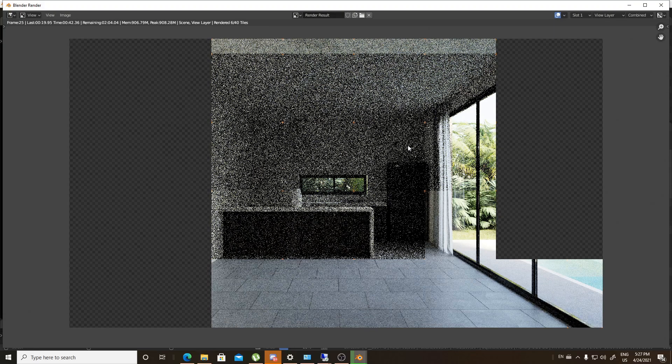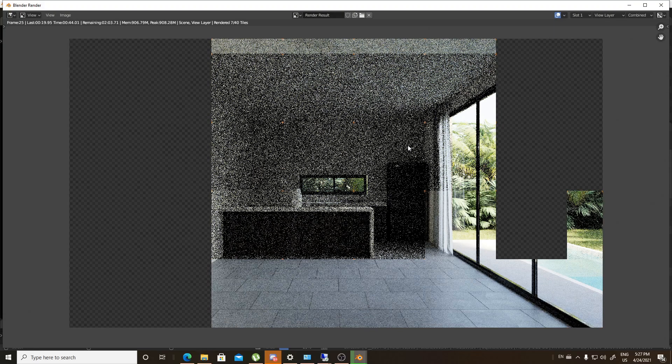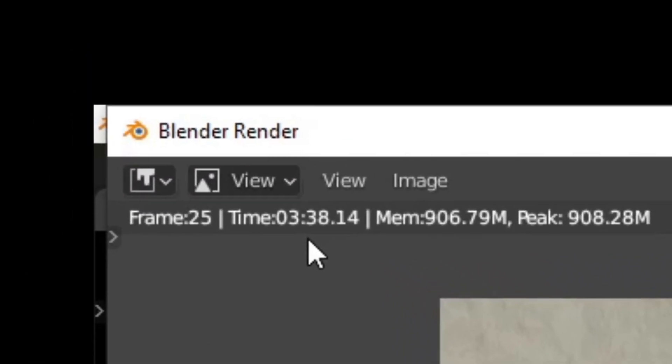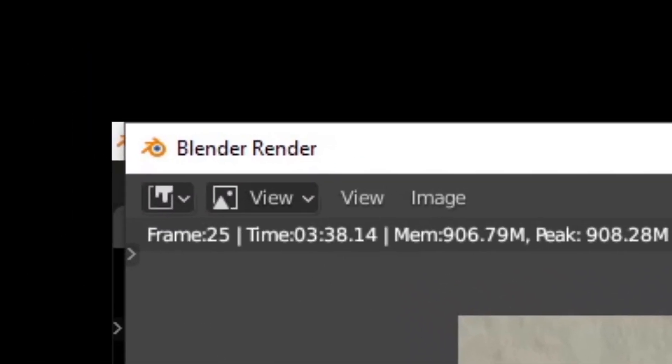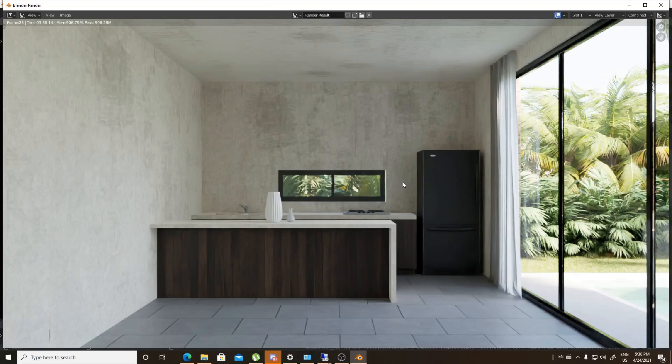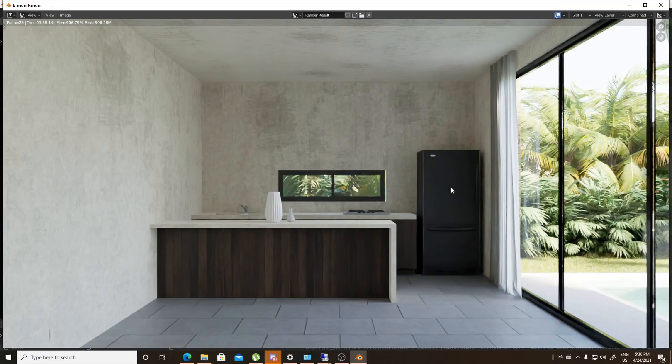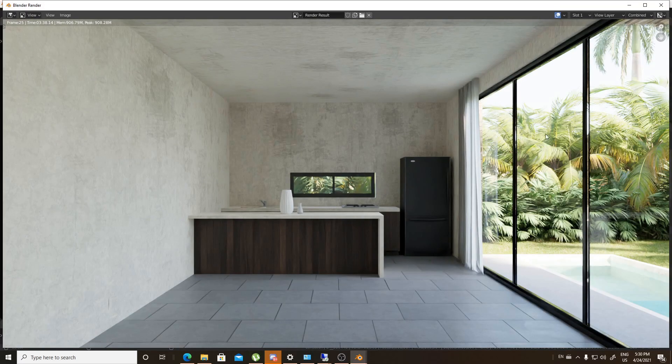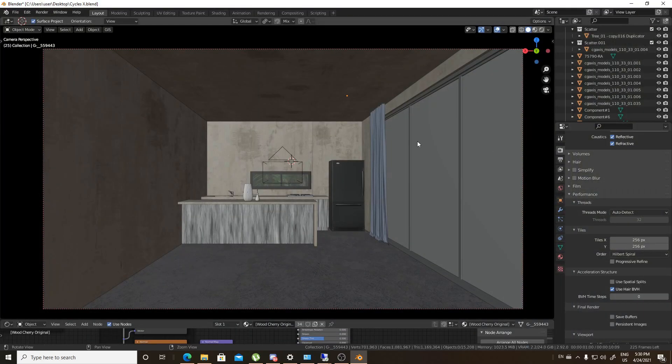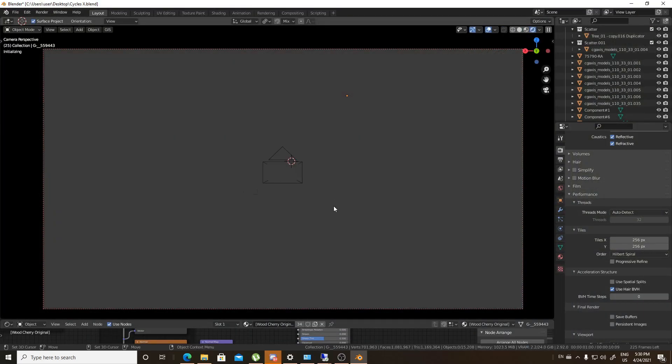I will skip that. Render finished at 3:38. Well, not bad, but let's see if Cycles X will do the same or it will be something really quite fast. Just before we go to Blender 3, we will go to the rendered viewport.